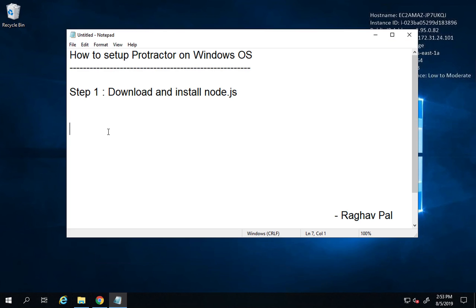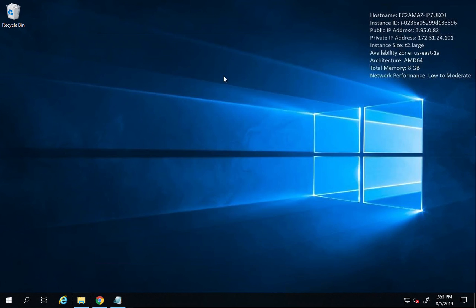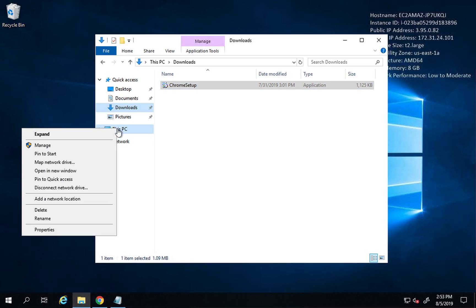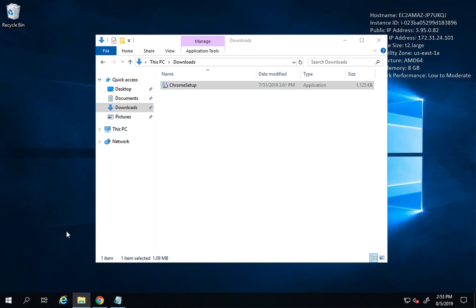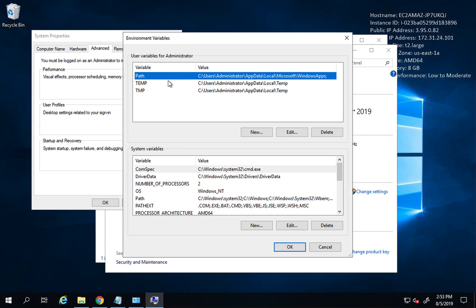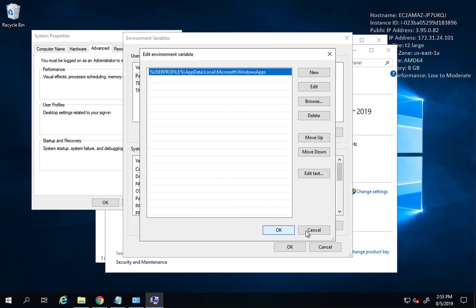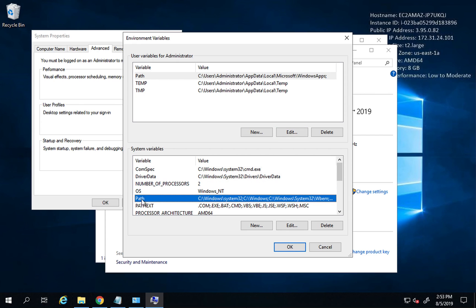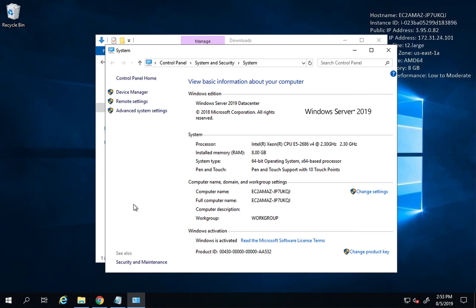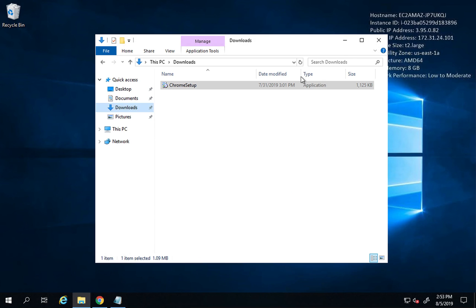To demonstrate this is a clean system, I'll show you the environment variables. I'll right-click on This PC, go to Properties, then Advanced System Settings, then Environment Variables. You can see there is nothing added to the Path here — neither under user variables nor system variables. This is a completely fresh system.